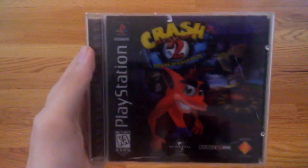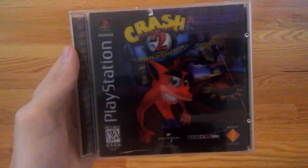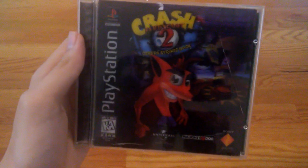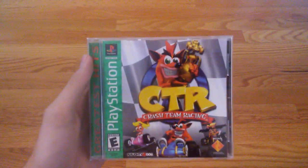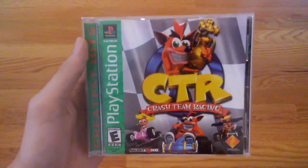Crash Bandicoot 2 Cortex Strikes Back. I don't have Crash Bandicoot 3, I'll get that soon. So skipping to Crash Bandicoot 3, here's Crash Team Racing.